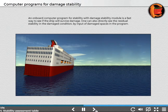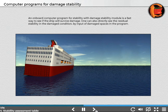An onboard computer program for stability with a damage stability module is a fast way to see if the ship will survive damage. You can also directly see the residual stability in the damaged condition by input of damaged bases in the program.